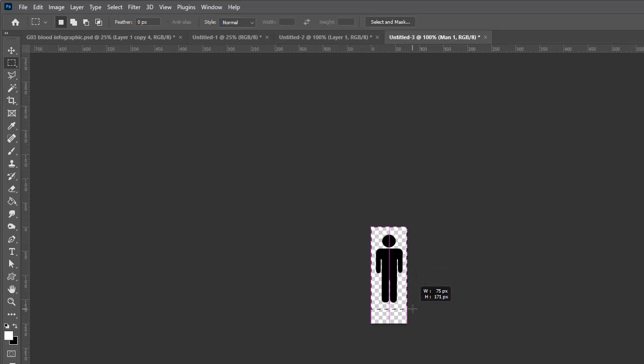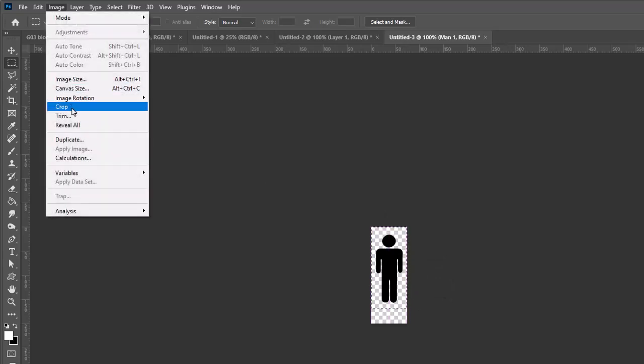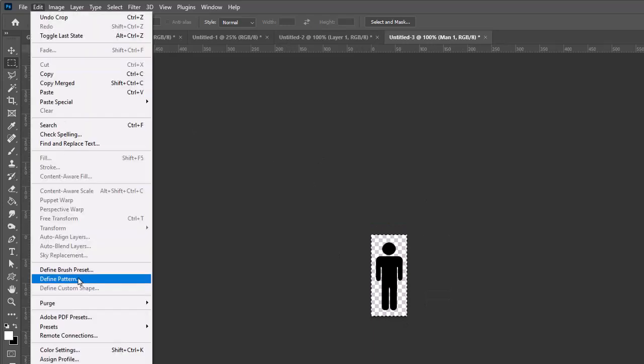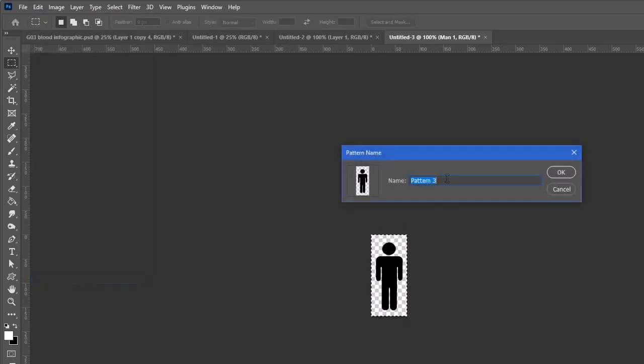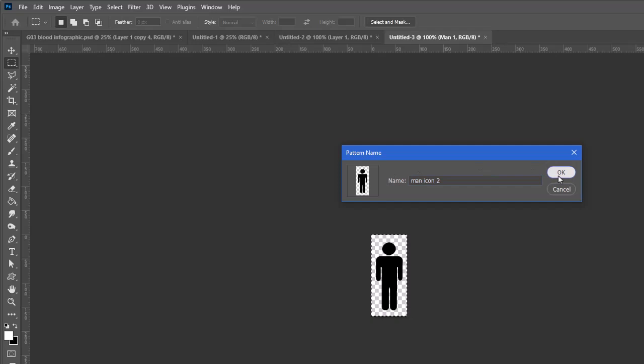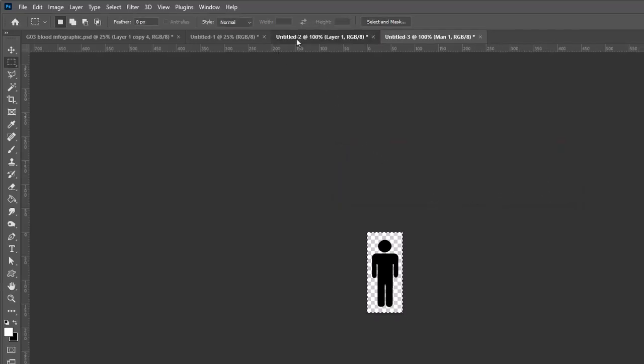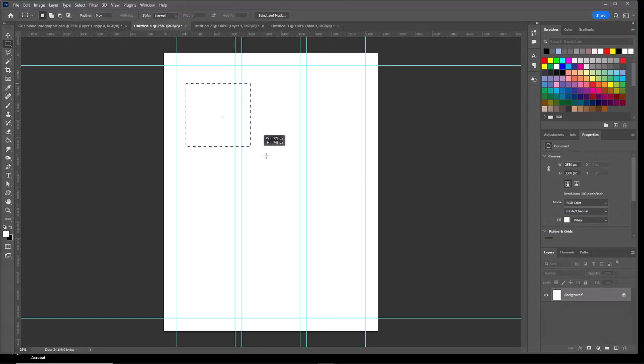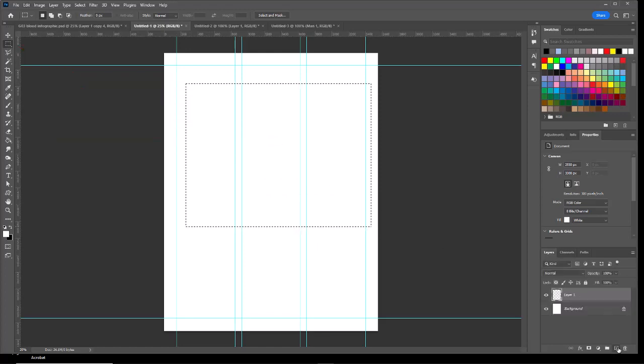I'm going to turn the background off so it's transparent, and I'm going to shorten the height a little bit. We'll crop that. Edit, Define Pattern, and I'm going to call this man icon.